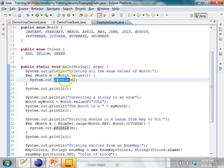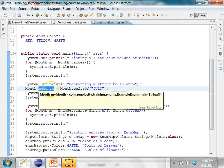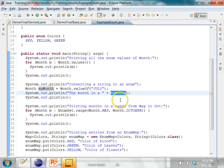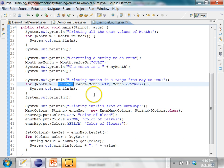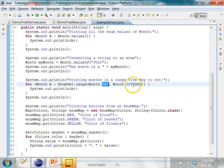Then I can print each value of the enum, and it's going to print January to December. Similarly, if I want to convert a string to an enum, I can use the valueOf method, give a string to it, and it's going to give me an enum type. I'm calling it myMonth, and if I print it out, it's going to implicitly invoke the toString method of that enum and print July. And then I have the concept of an EnumSet. With the EnumSet, I can print a range of values — I can print a range of consecutive values from May to October.